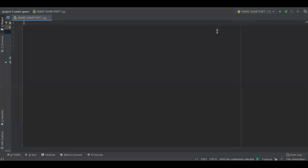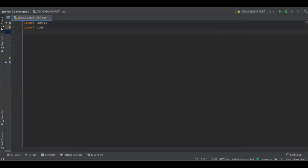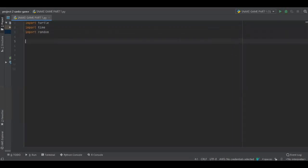Hello everybody my name is RdK and today we are going to create snake game using Python 3.8. Let's begin. Import turtle, import time, import random.